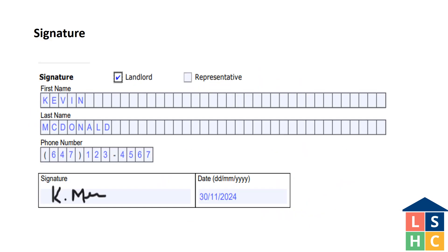If there are multiple landlords, only one of them needs to sign the notice. The date next to the signature is the date the notice will be given to the tenant. Review the notice to make sure there are no mistakes, that you understand what you are giving to the tenant, and keep a copy for yourself. If there are multiple tenants, make a photocopy for each.